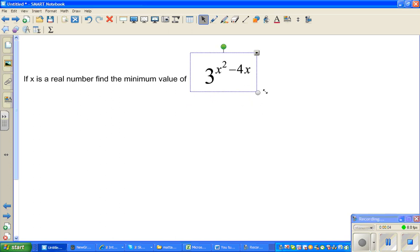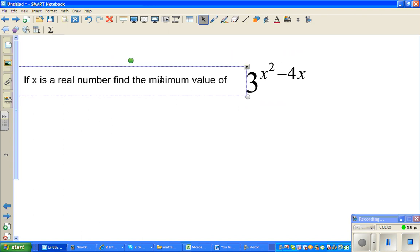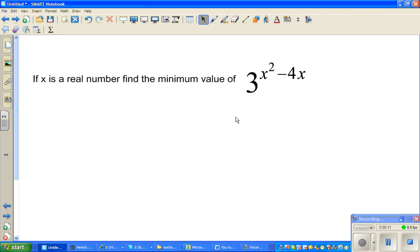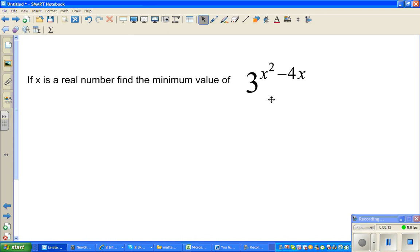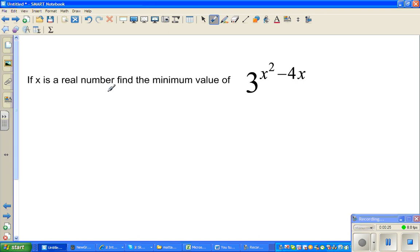Let's look at this question. The question is: if x is a real number, find the minimum value of the function 3 to the power of x squared minus 4x. Let us think about it in a logical way. When would this function become minimum, or for which value of x would this become minimum? That's the question.